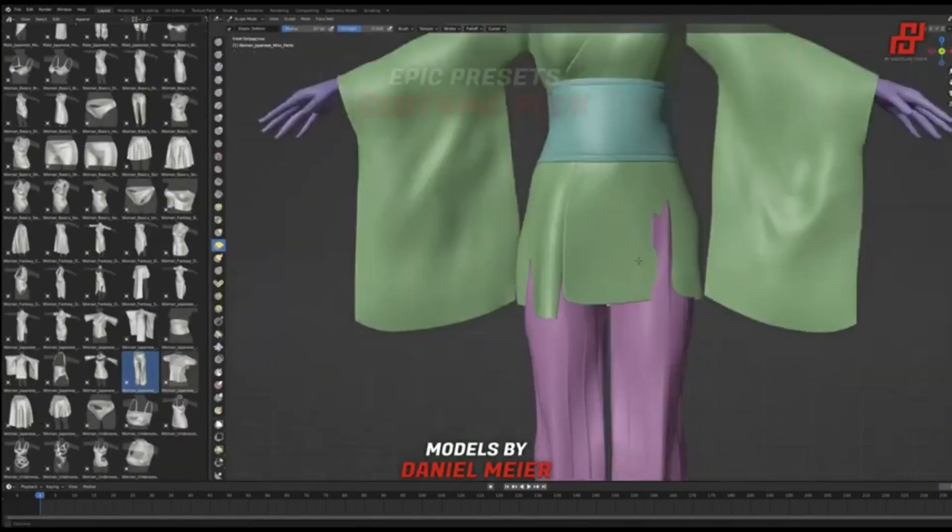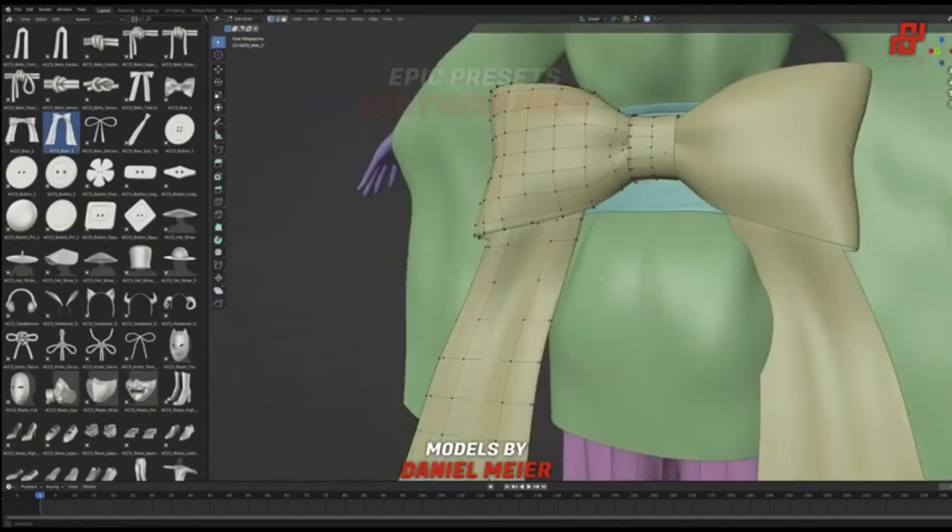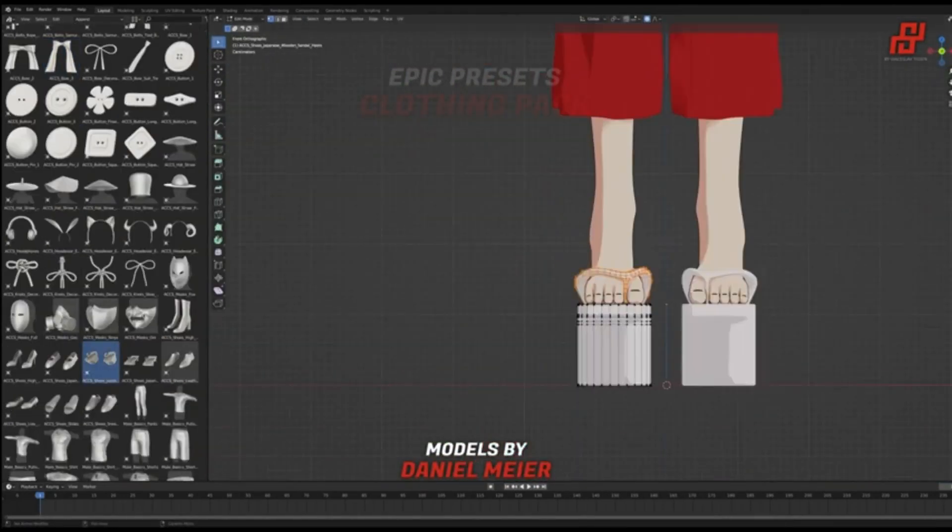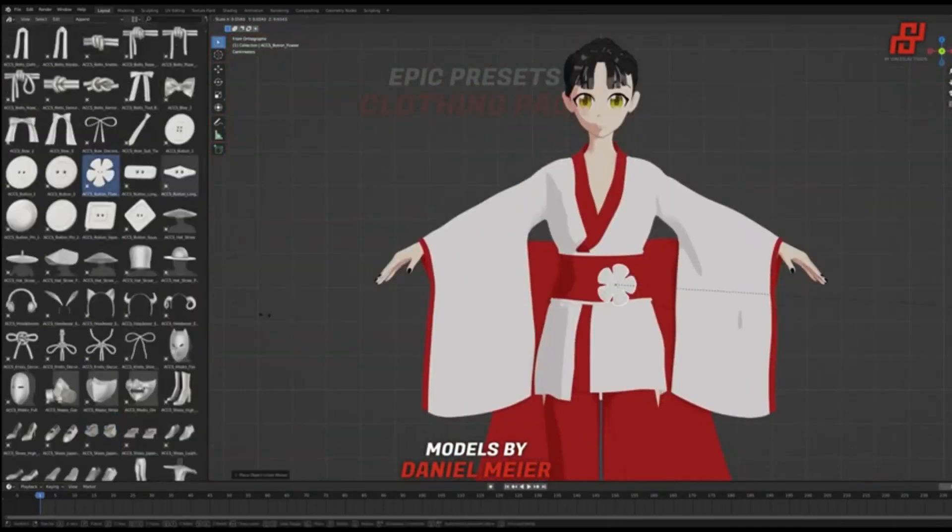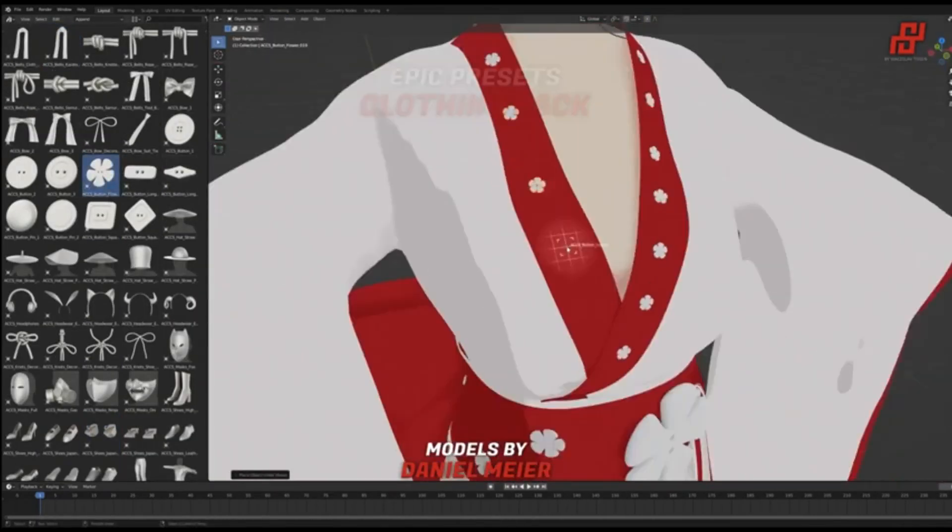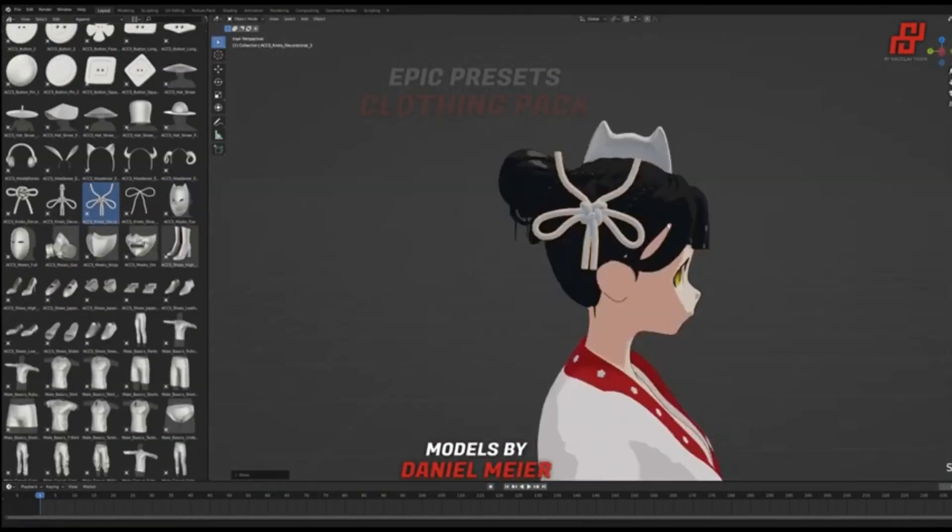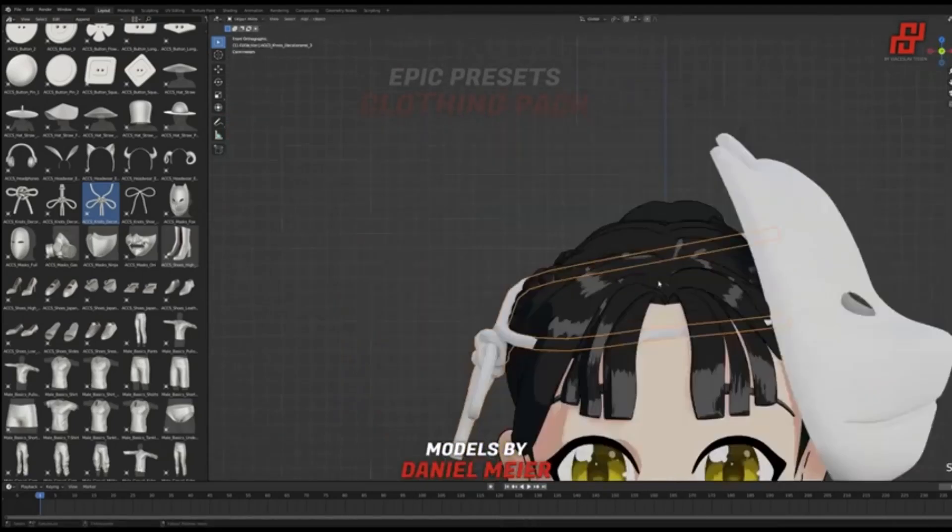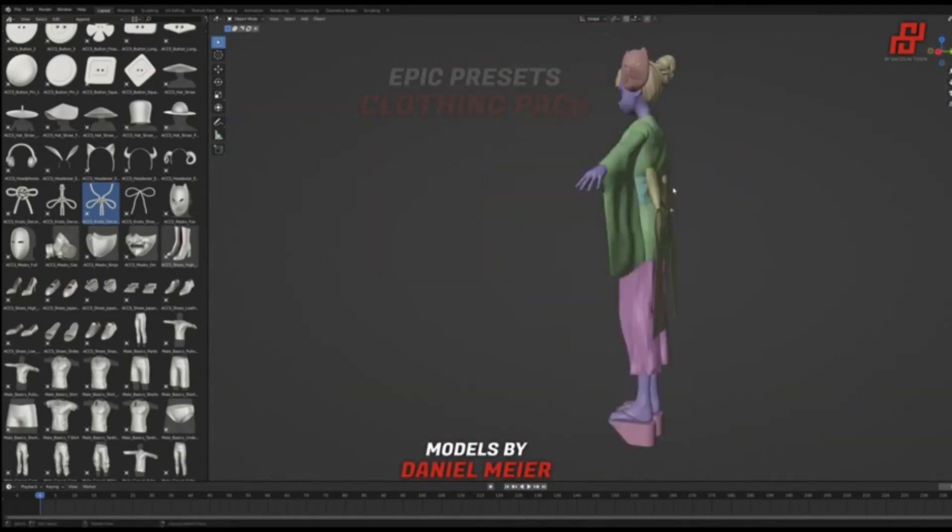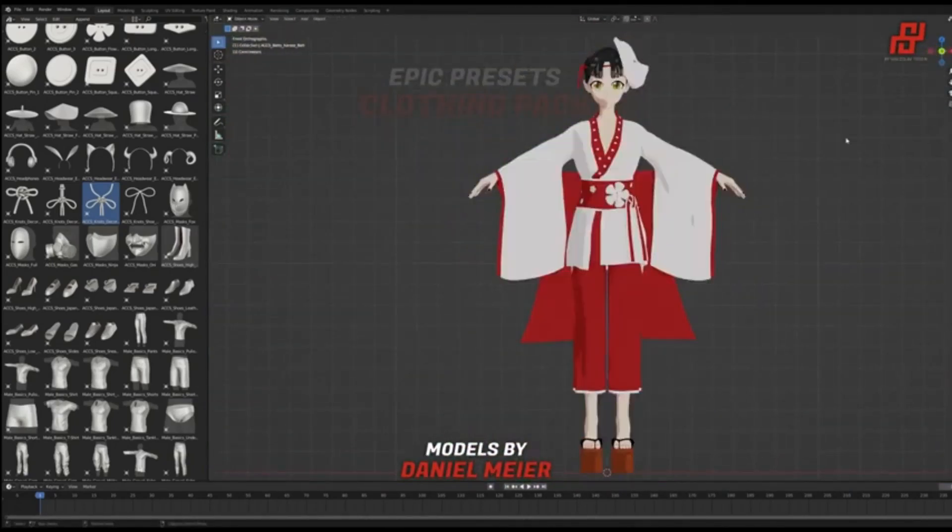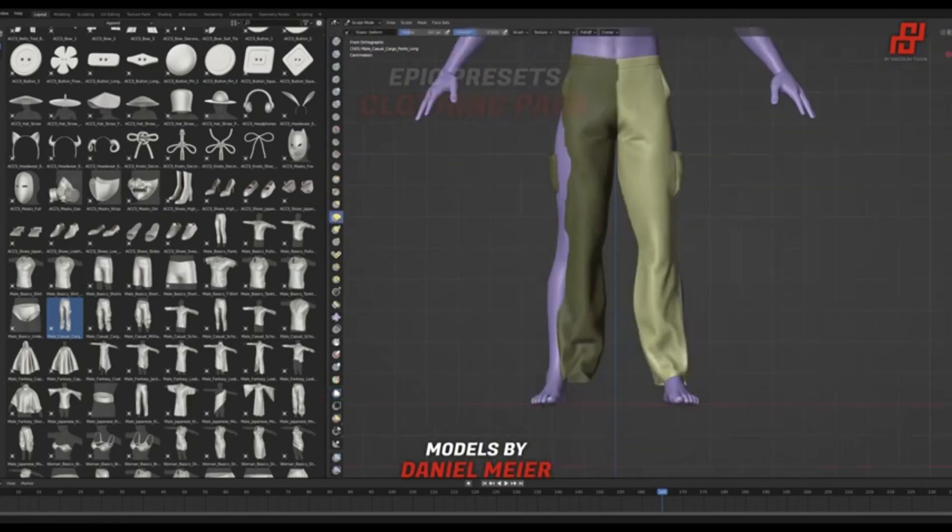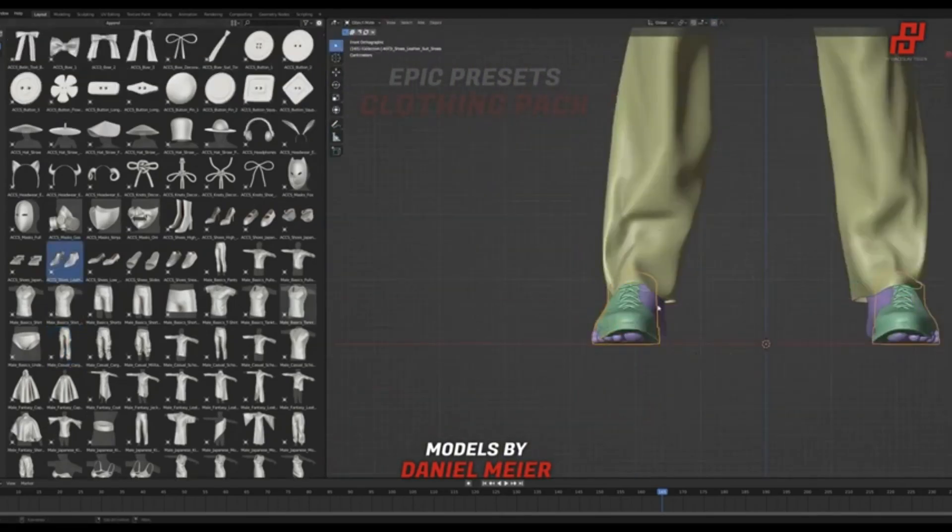All that tedious work of closing sewings, adjusting cloth parameters, and constant re-simulation? Gone. No more re-topology or remeshing, saving you precious design time. Each clothing asset from this game-changing pack comes with pre-made UVs and clean quad topology, letting you jump straight into materials and textures.